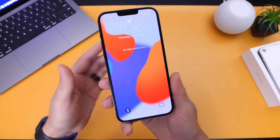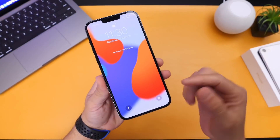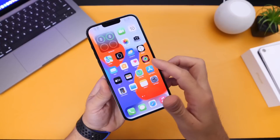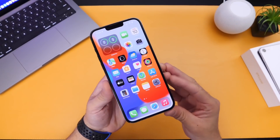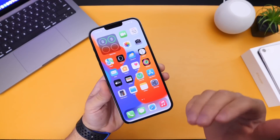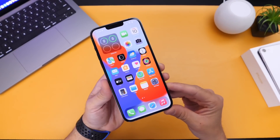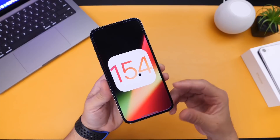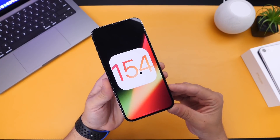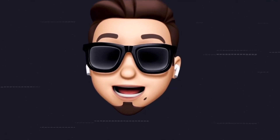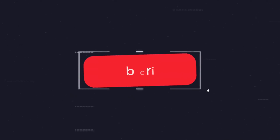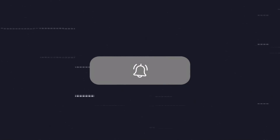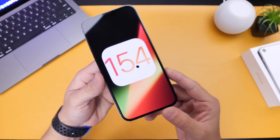Hey, what's up guys, Advise Help here. Welcome back to the channel. iOS 15.4 developer beta 2 has been out for about two days now, and as per usual I'd like to come back and share with you guys additional new features and changes that I've come across after using the software for several days now. I also want to talk about some bug fixes within iOS 15.4. As always, if you'd like to stay up to date with the latest iOS news and Apple software updates, don't forget to subscribe and turn on those notifications.